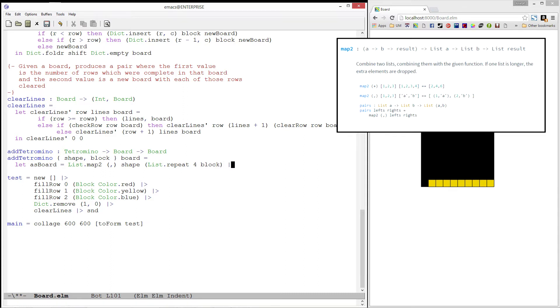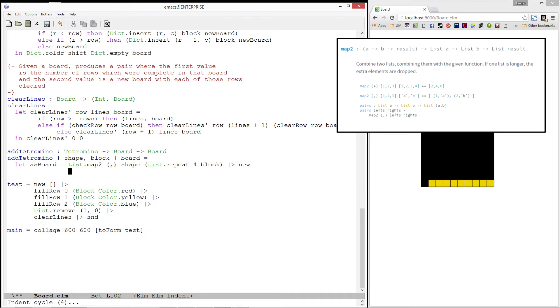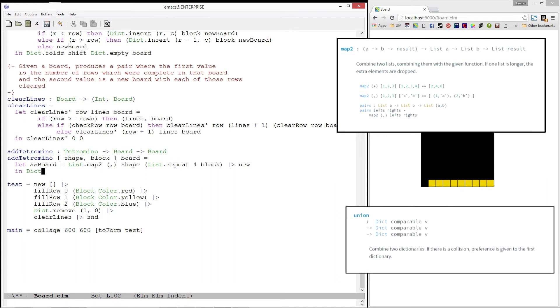Then, we will simply hand it off to our new function to get back a board. Finally, we can union as board with board to produce the new board containing the tetromino.